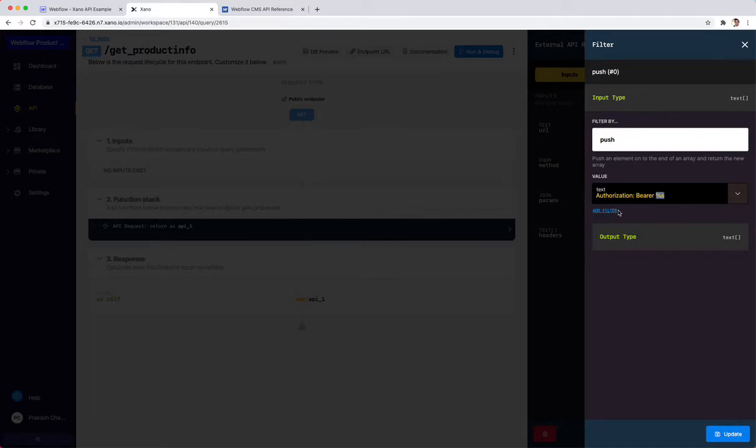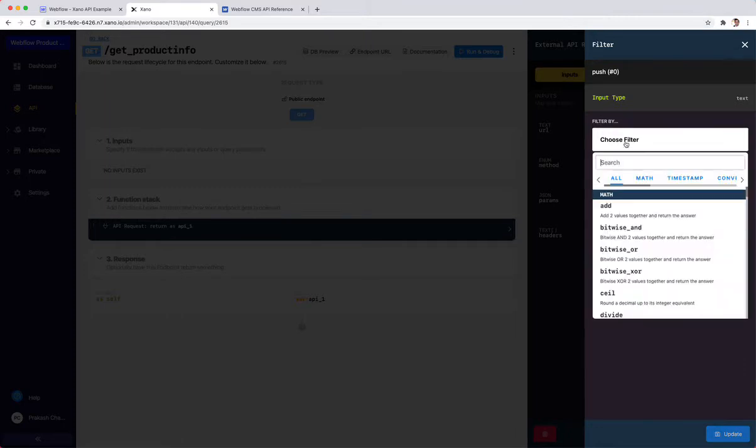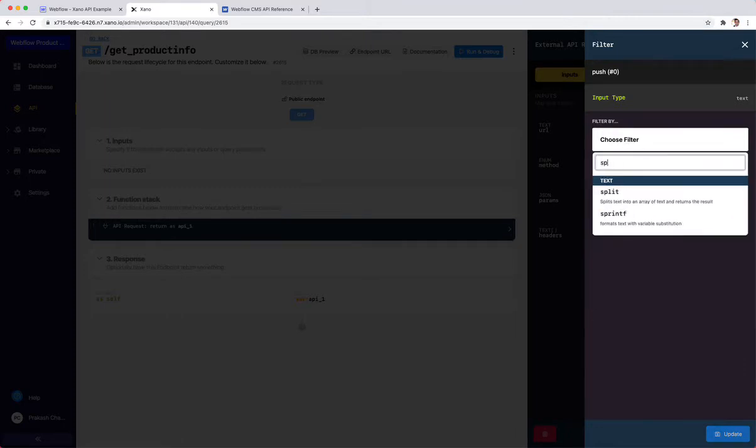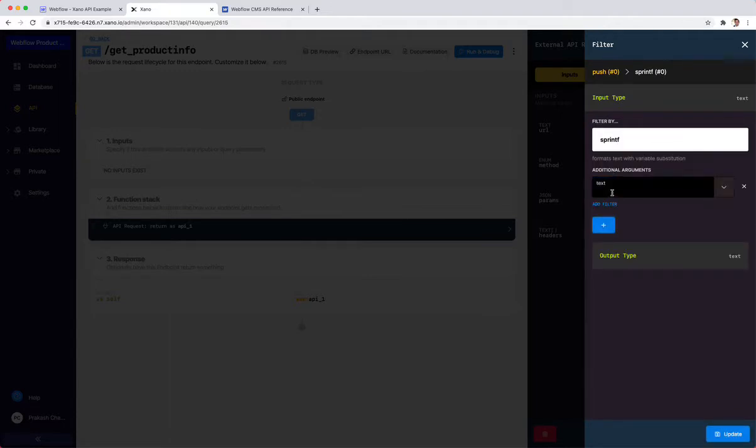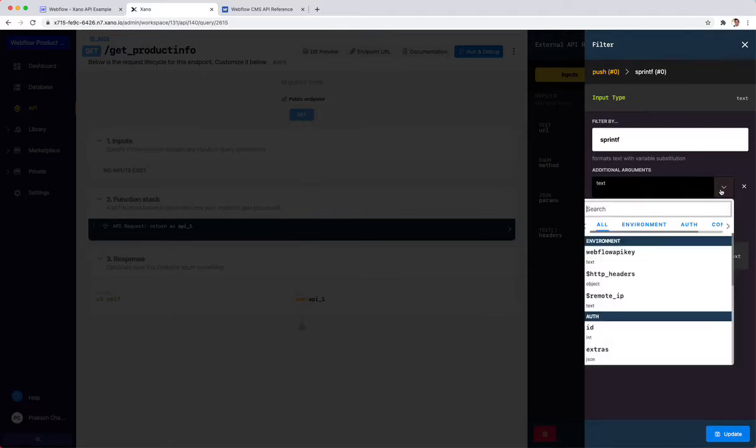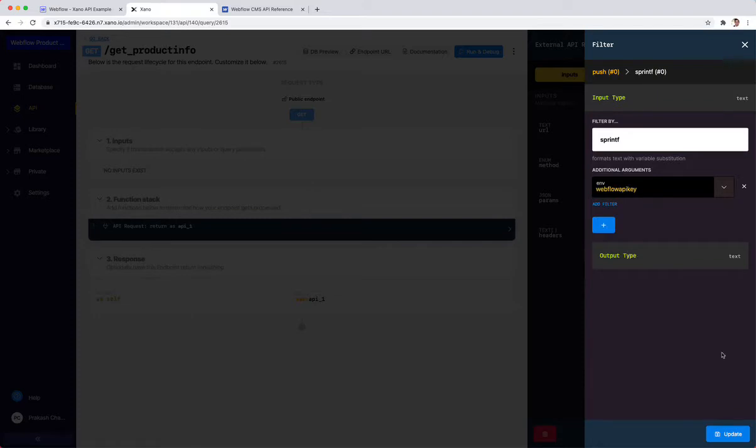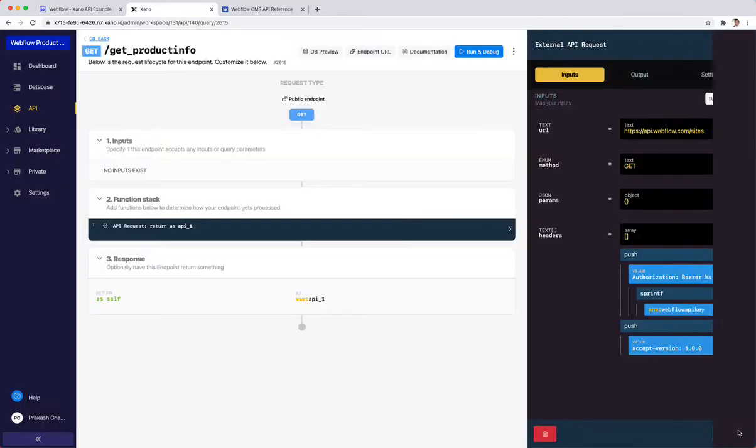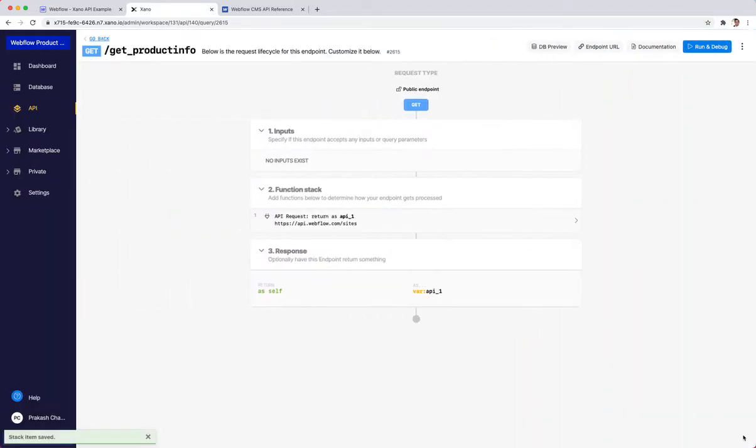On this bearer token side, it has a dummy token, which I want to fill out with my Webflow API key. I'm going to add that space between bearer, then hit percent s. Percent s allows me to replace this with anything that I want. I'm going to click add filter, choose a filter called sprintf. That's the thing that replaces that percent s. Then I'm going to add my environment variable Webflow API key.